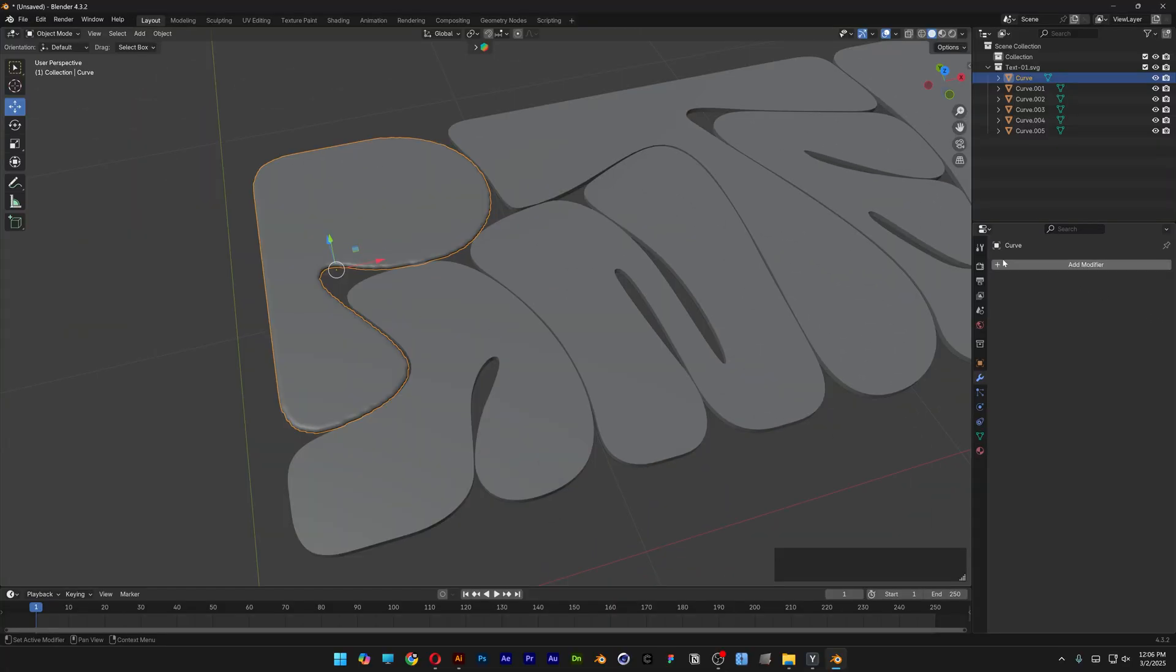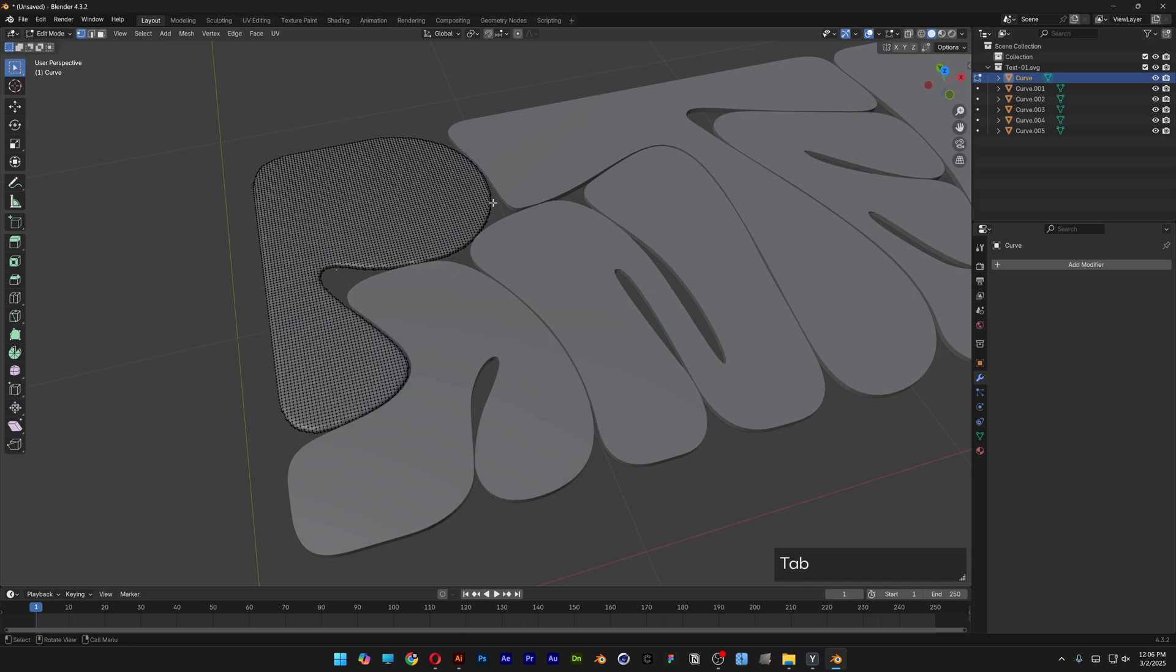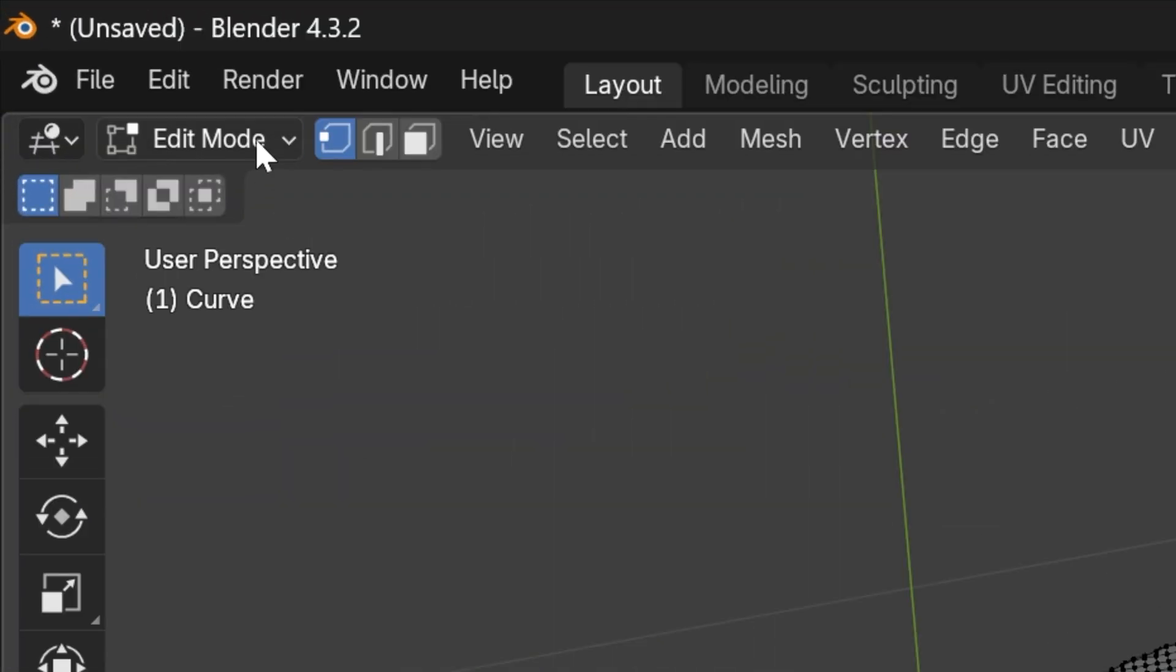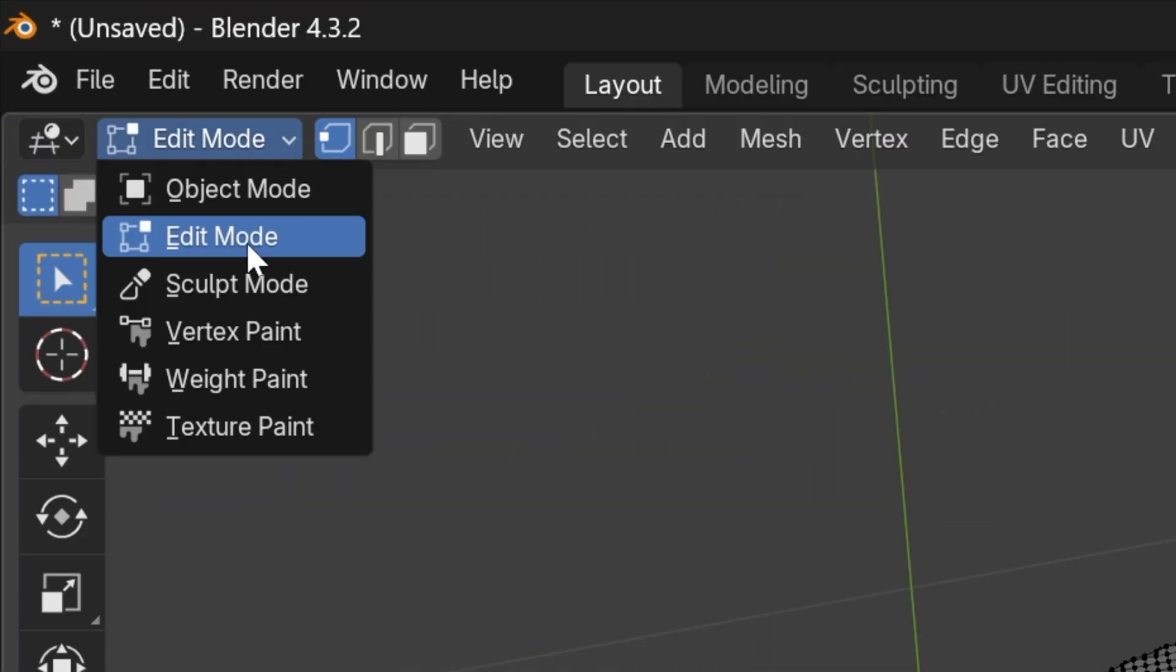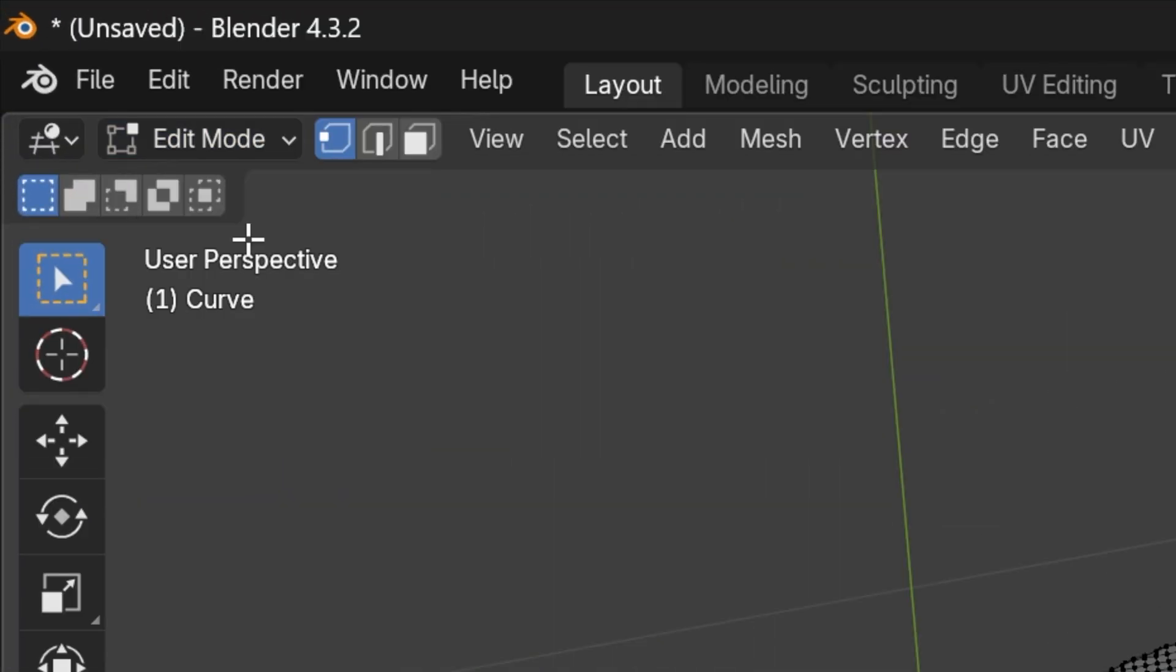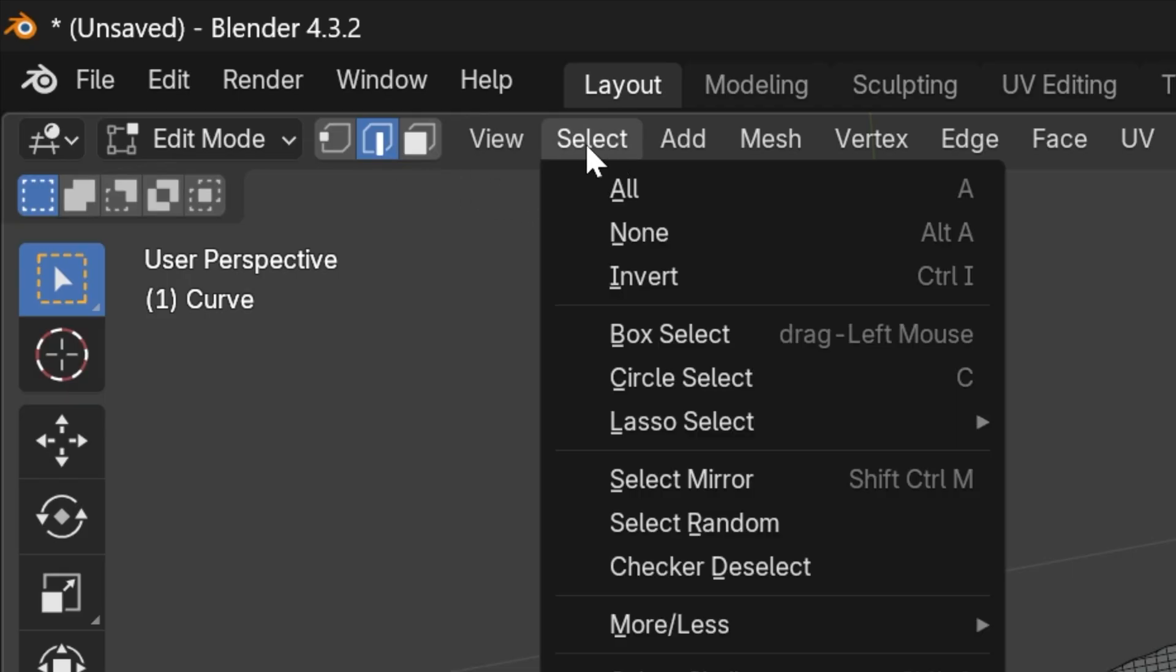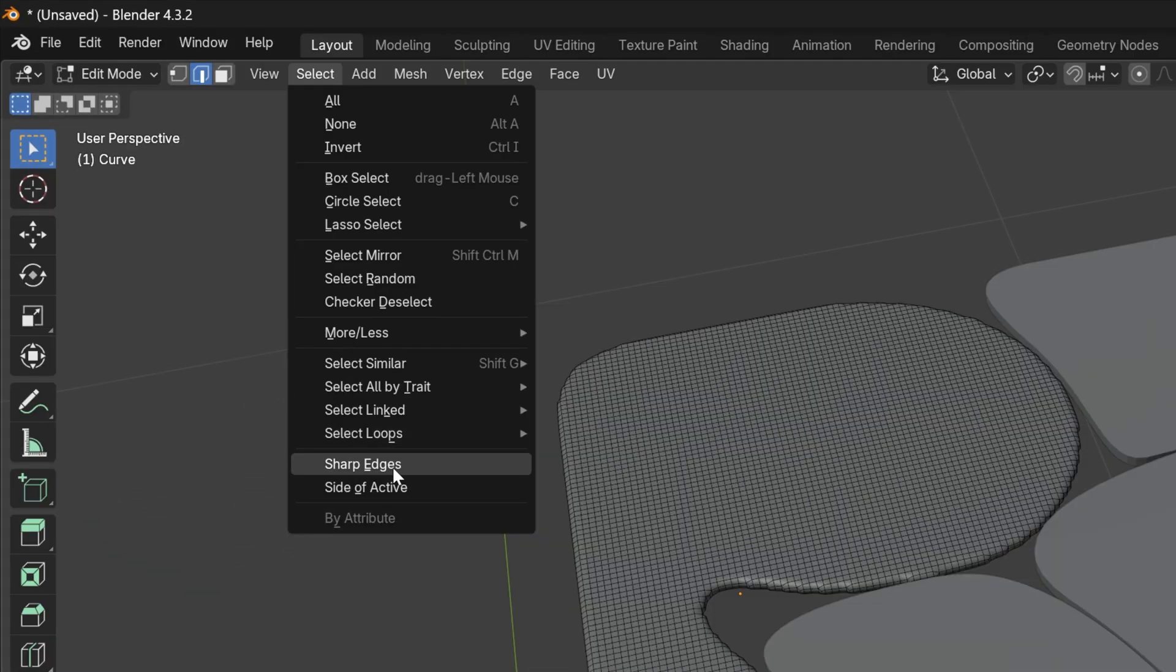Now let's go to Edit Mode. Press Tab, or you can go here and select Edit Mode. Make sure to set Edge Select. Let's go to Select, and I'm going to select Sharp Edges.